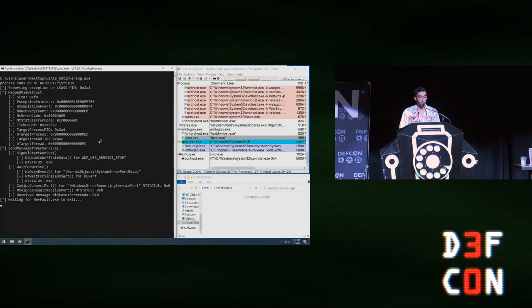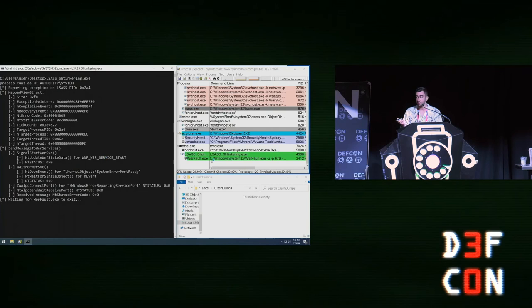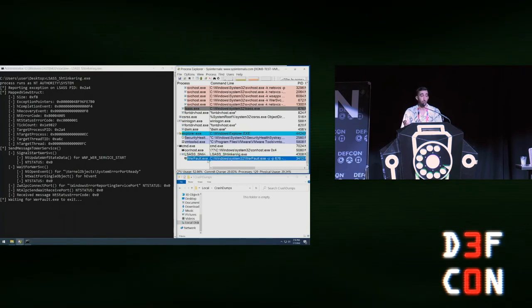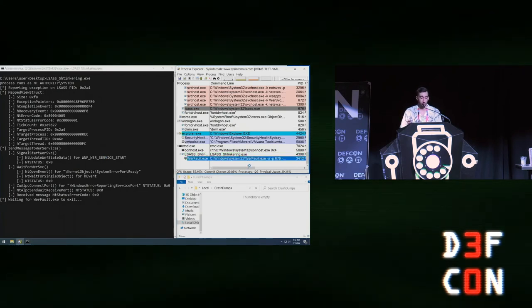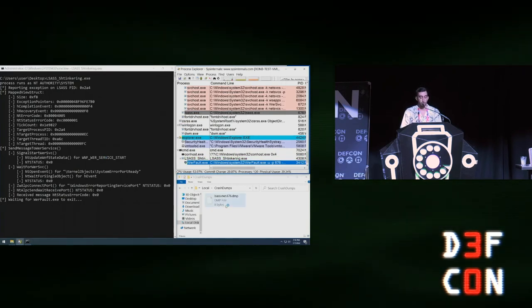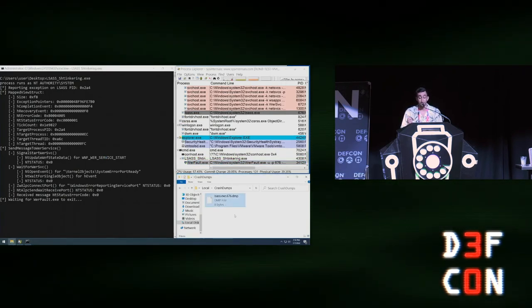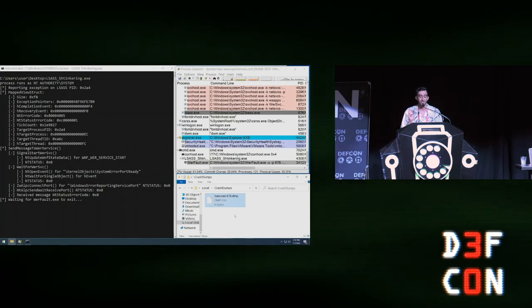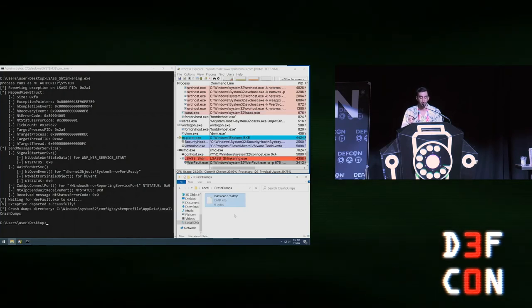Let's look at that: we launch our tool again, but this time no error code is specified. WerFault spawns as a child process and a memory dump of lsass.exe is produced.